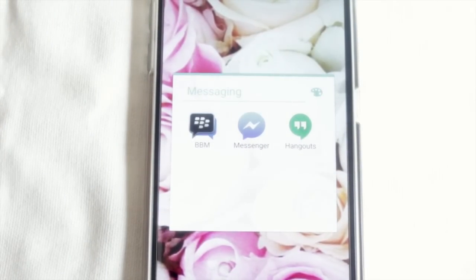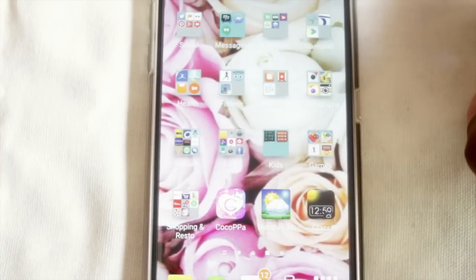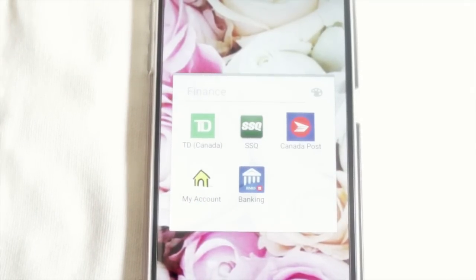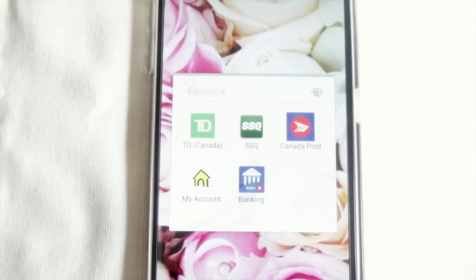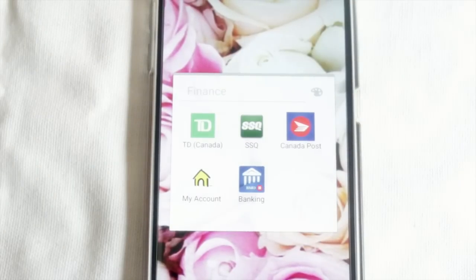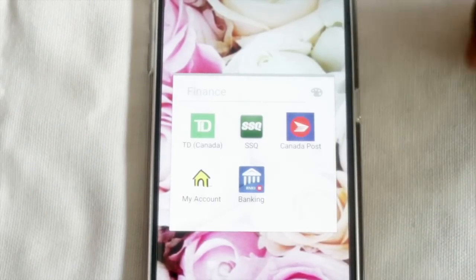The next folder is my Messaging folder - I put all my messaging apps in there so if people don't have my phone number they can message me through other apps. I have BBM, Facebook Messenger, and Google Hangouts. Next is my Finance folder - I have the TD Bank app, SSQ which is my insurance app, Canada Post, my cell phone provider account app, and the BMO banking app.